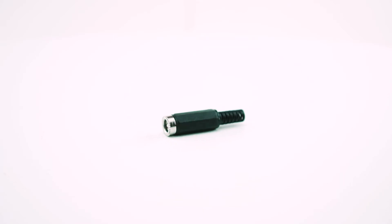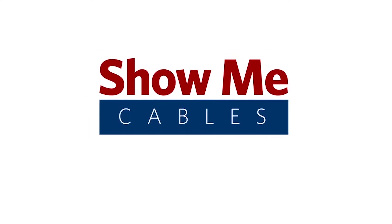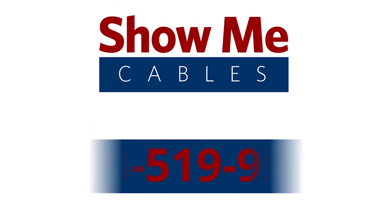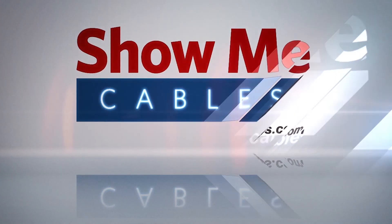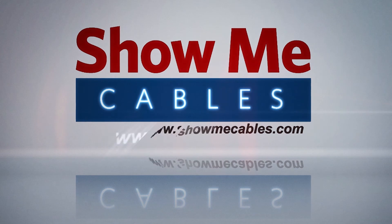For more information on our products, please contact our customer service department at 888-519-9505. For all your cable and connector needs, choose Show Me Cables.